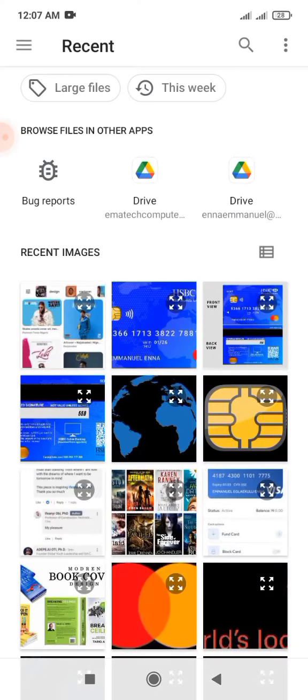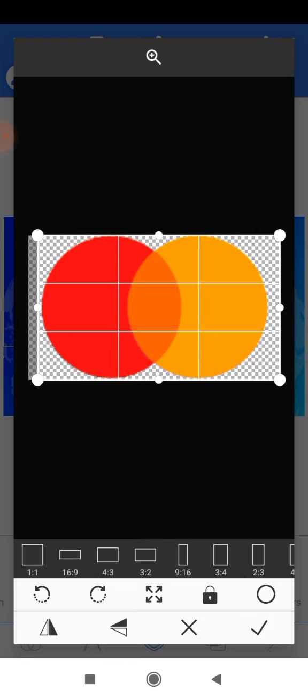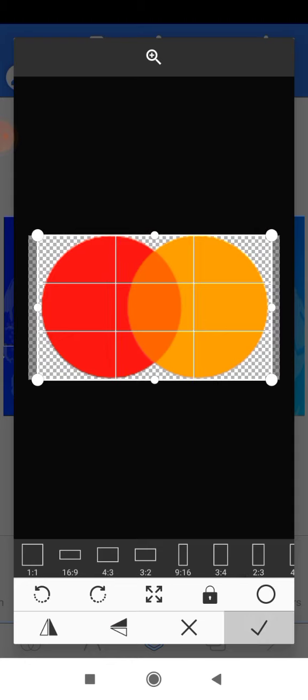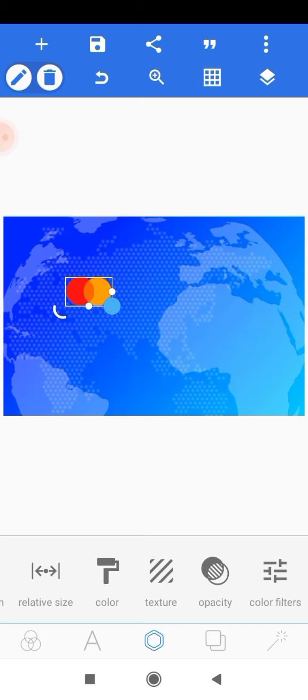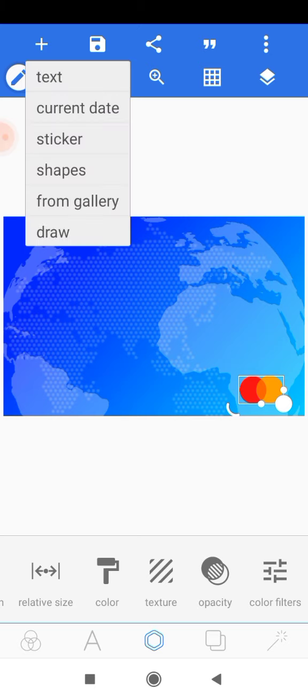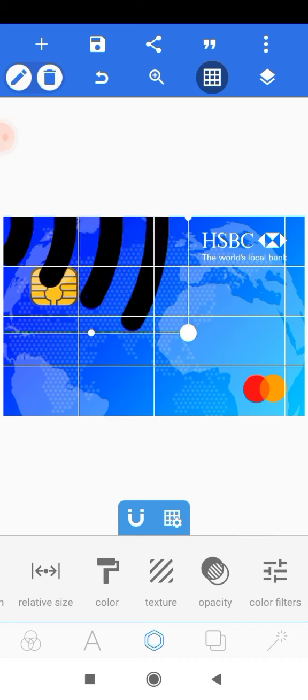Head onto the plus icon. We have the Mastercard logo — bring it onto the design, scale it down because we don't want it too big, and place it over here. Next, head onto the plus icon and go to gallery to bring the bank logo. Reduce its size and position it.